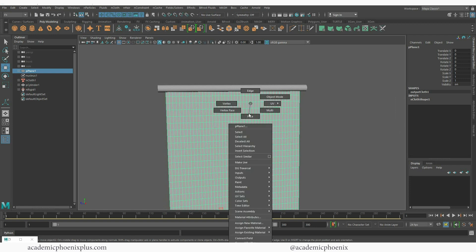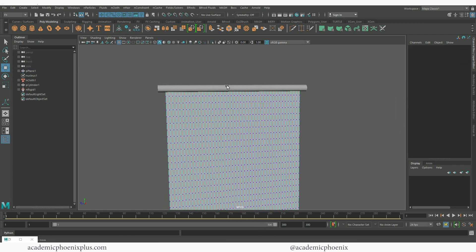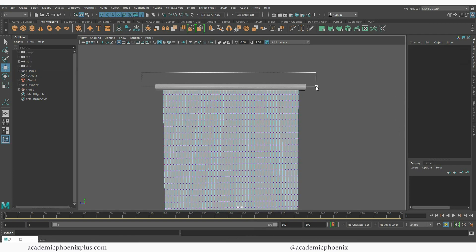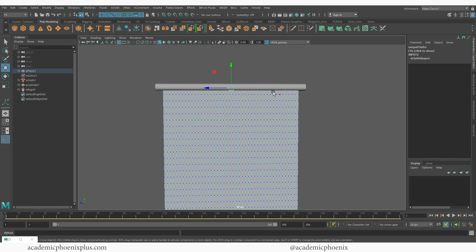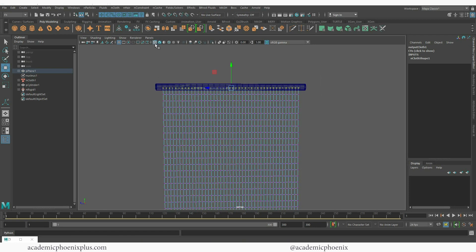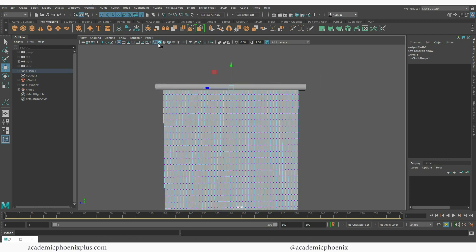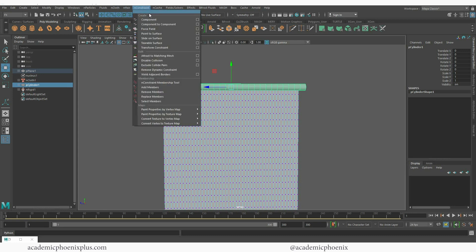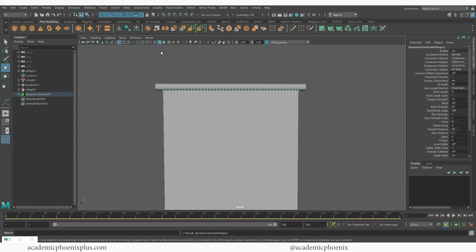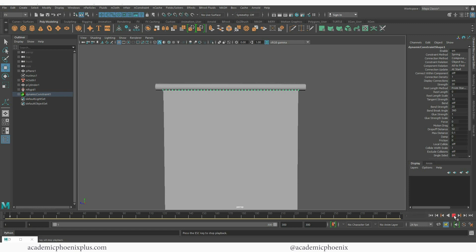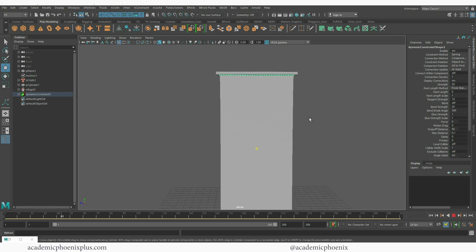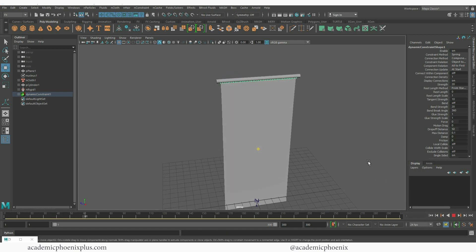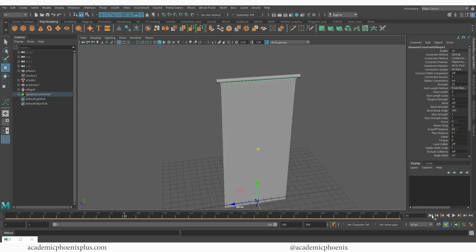Alright so now we're going to right click on our cloth, go to vertex. Let's go ahead and select those top vertices. You can't see them but they're there. If I go to x-ray mode you can see it. And then shift select the cylinder and then go to nConstraint point to surface. So when I rewind and play you can see that now my cloth is staying where it's at. Perfect. Stop rewind.